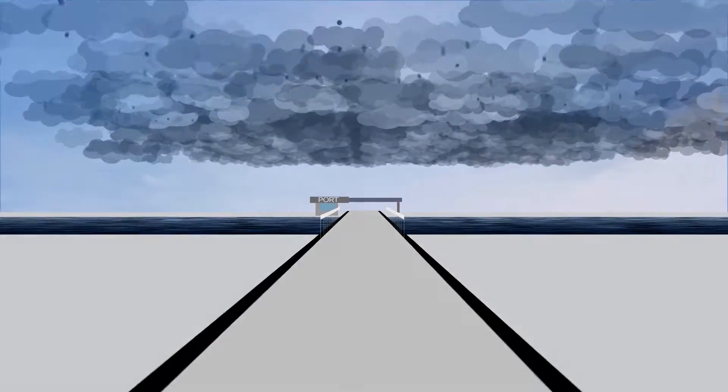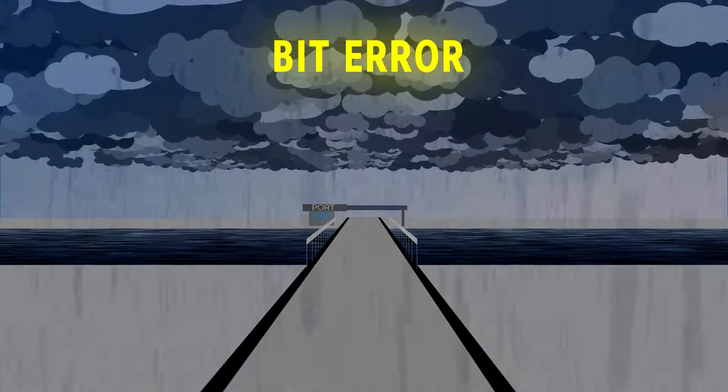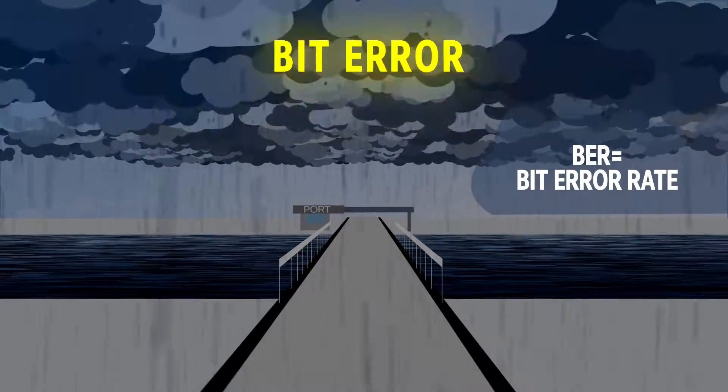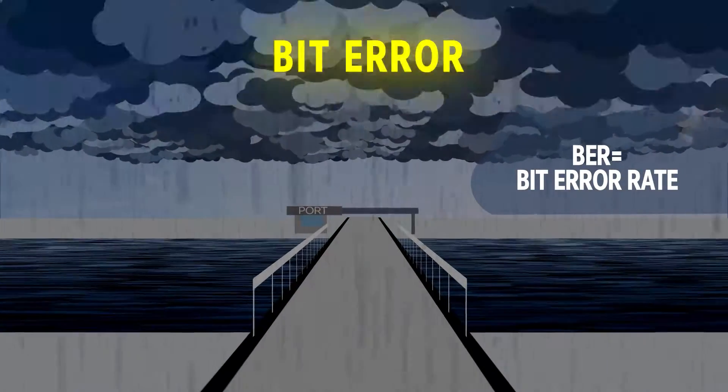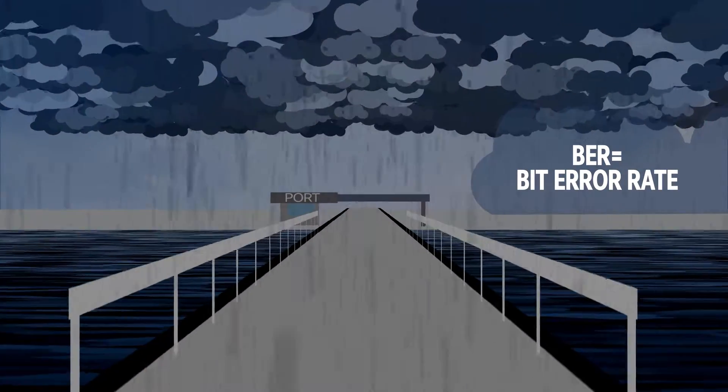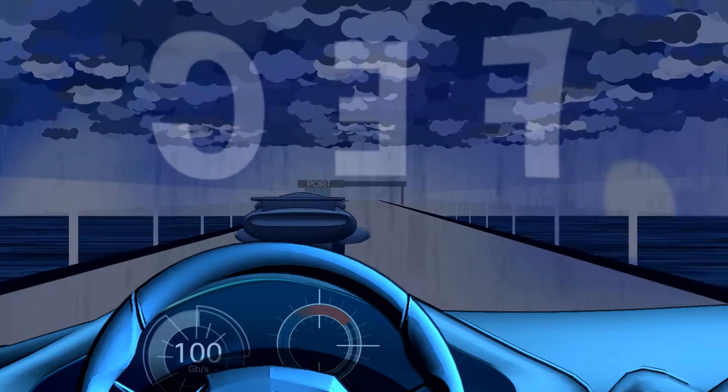FEC is a way to improve link performance. When we say performance, it could mean bit error rate or BER, data rate, reach, or all of the above.